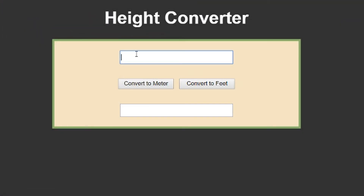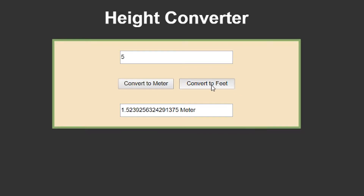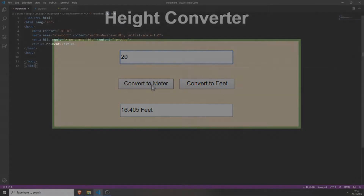Welcome to the 52 JavaScript Projects in 52 Weeks Challenge. The project of the 8th week will be a Height Converter.